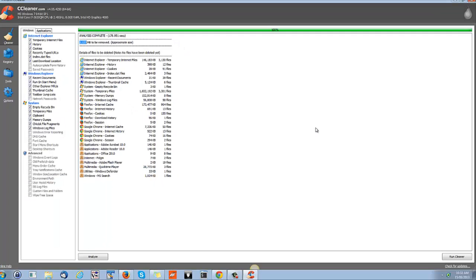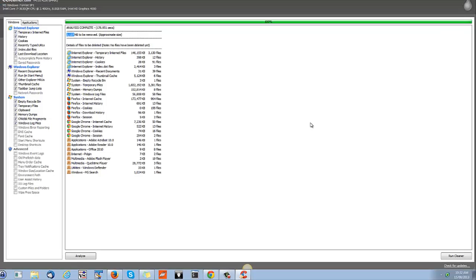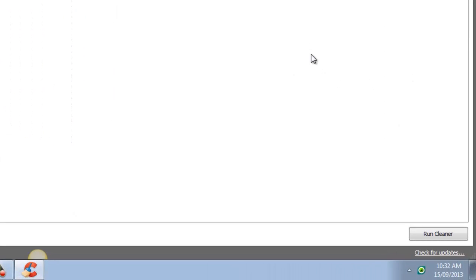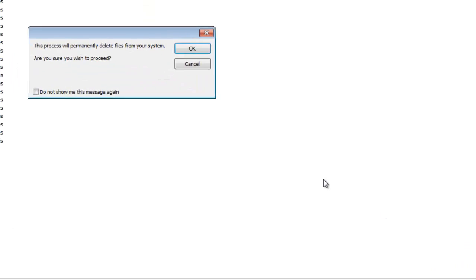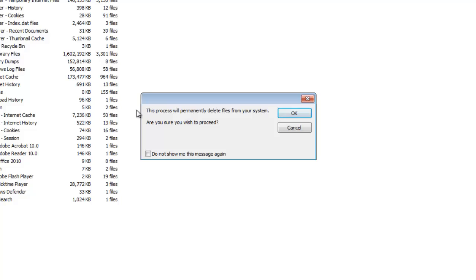So you can simply exit from CCleaner without touching anything, or if you want to clean up your system, then this is the button you need to go to. Clicking on Run Cleaner, you'll get a popup warning message that this process will permanently delete all the files from your system which is reported over here.